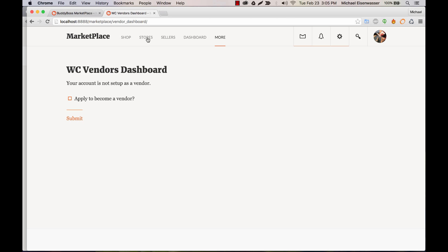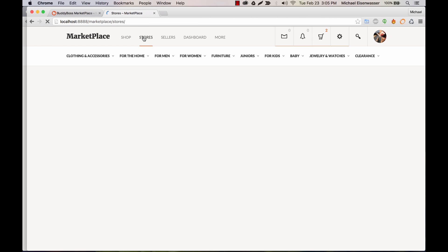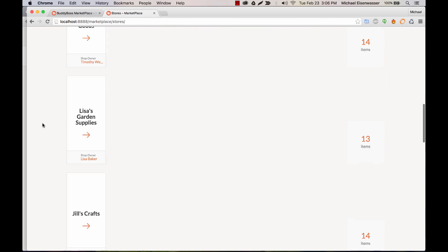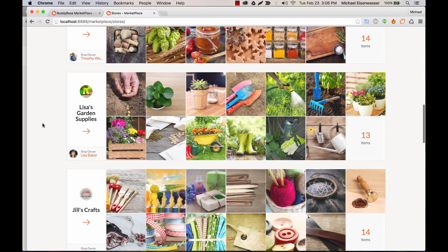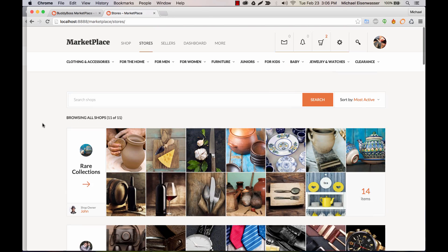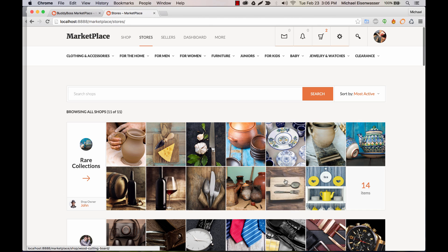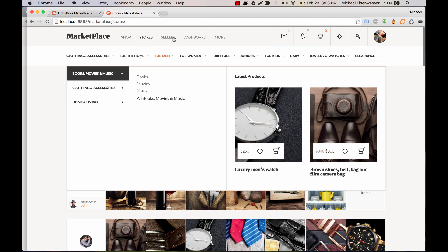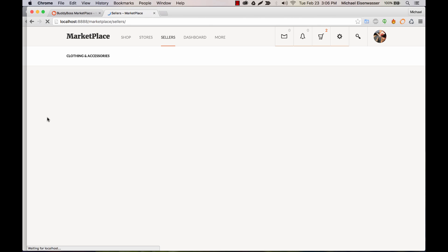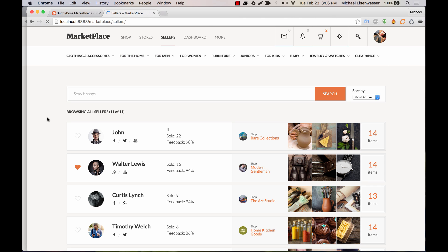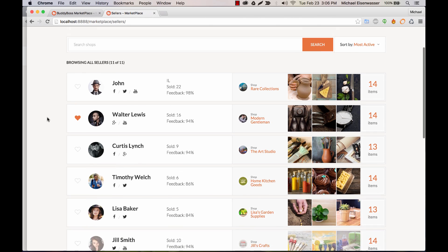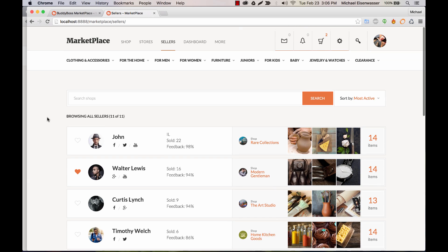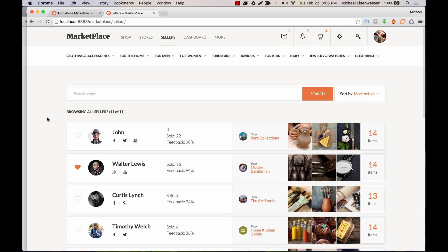And then once you've done that, if you click on stores, it will output all the stores on your site. And of course, this content will be mostly blank until your users have started to create stores and add products to their stores. And then if you click on sellers, similarly, it's going to show all the sellers. So what's the difference between a store and a seller?